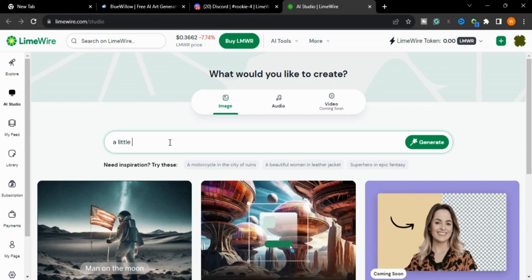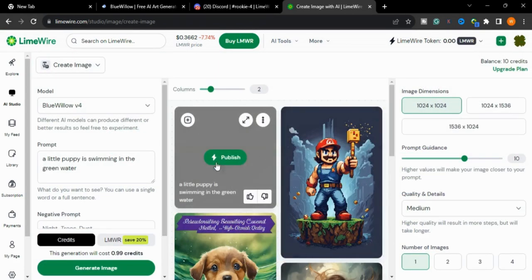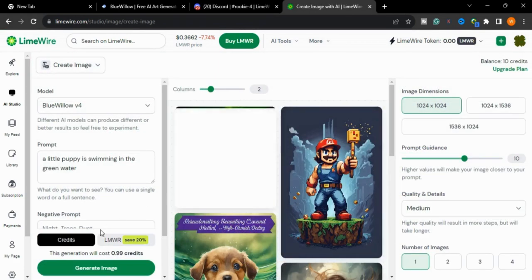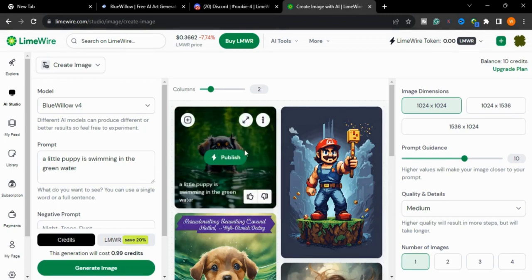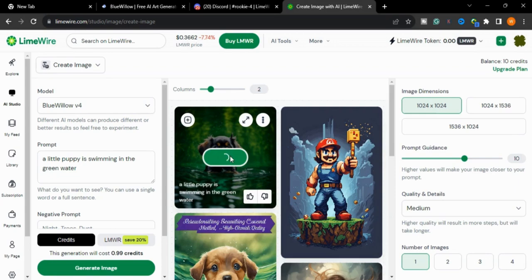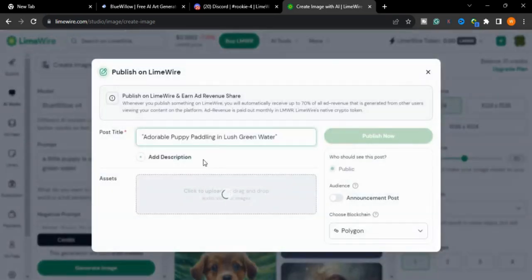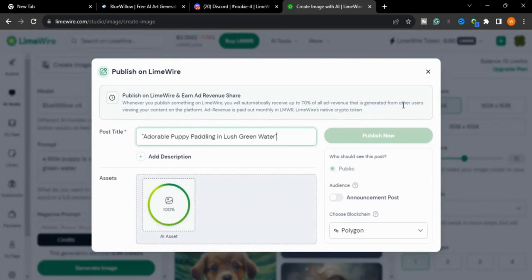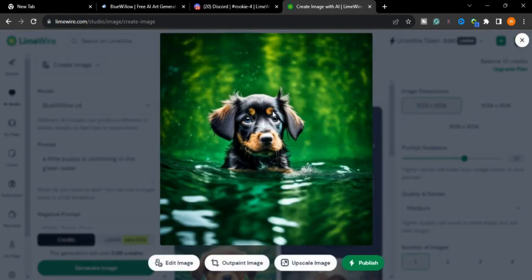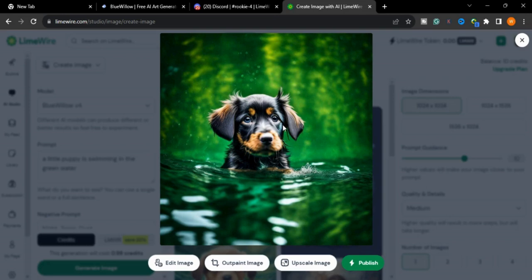Now we will press the generate button. It's taking some time. You can publish it also to get a discount. If you publish it, you will get 70% of all ad revenue that is generated from other users. As you can see how real this image is, which you can use in your content